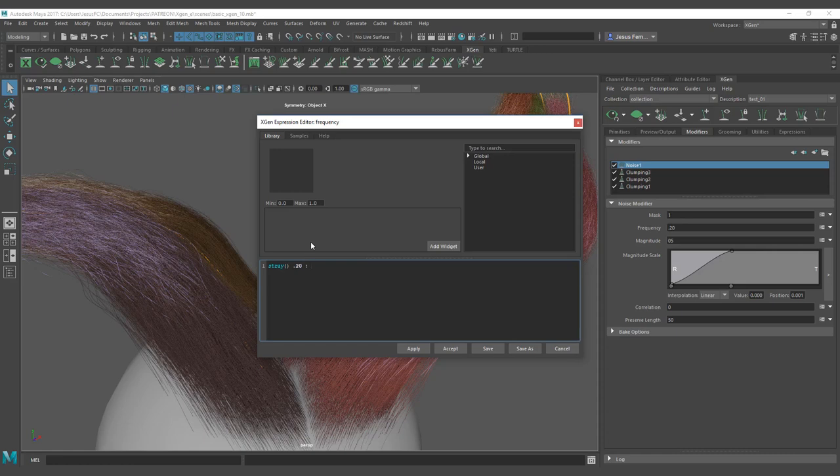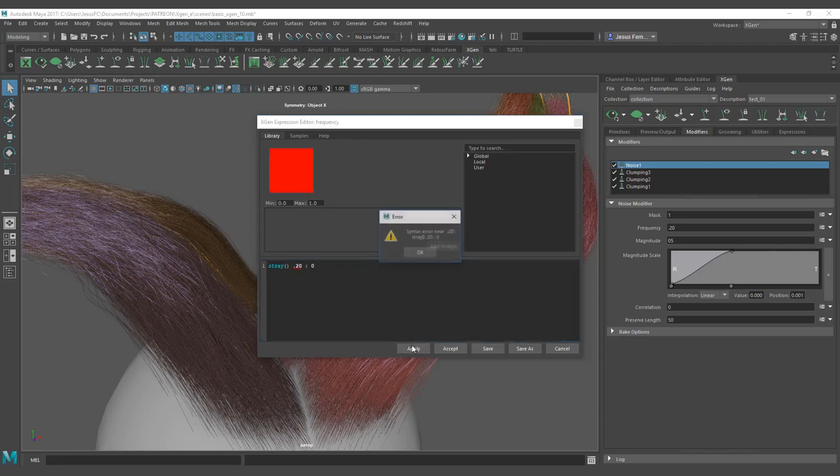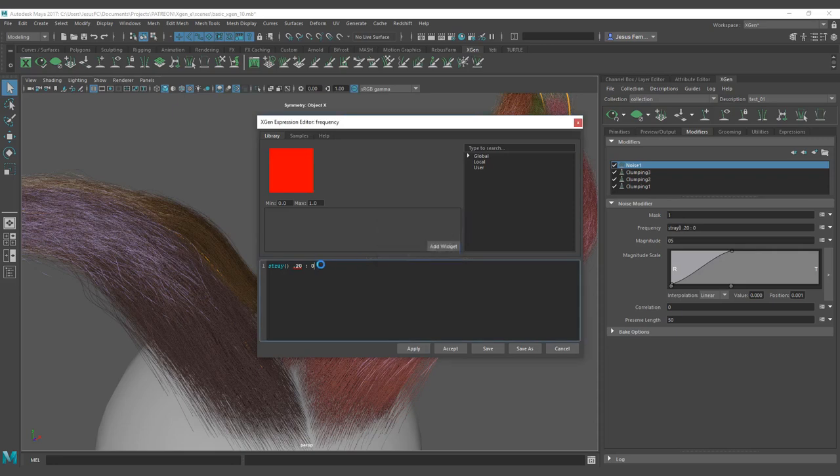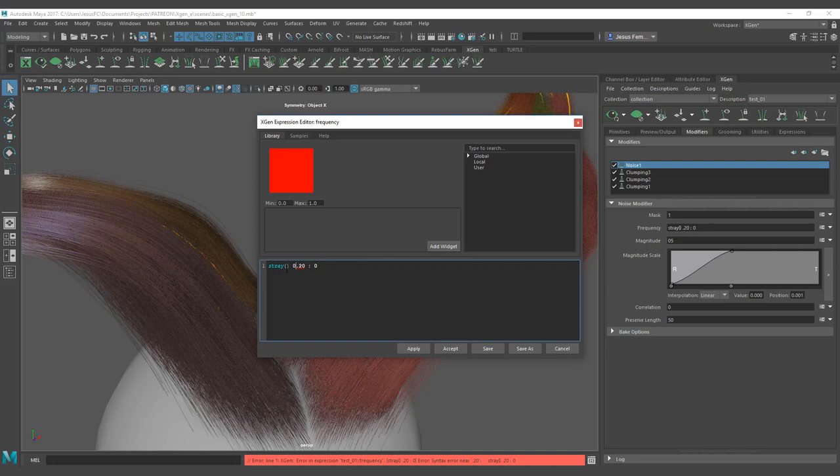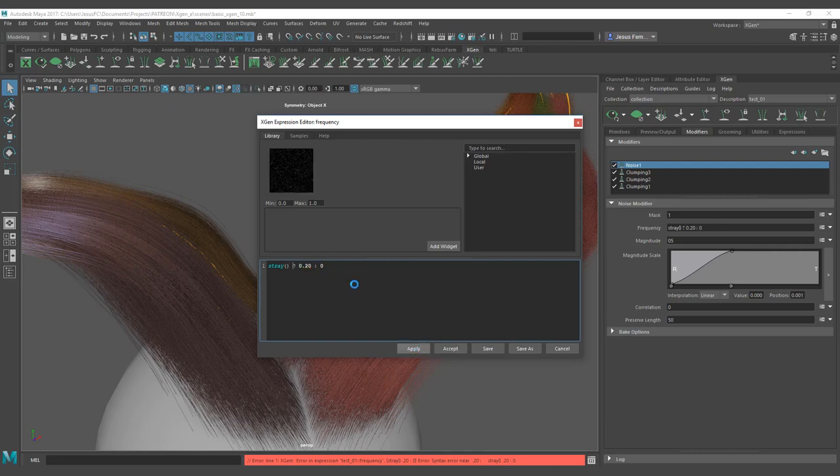So I want a zero frequency just to see the difference and hit apply. Why I have an error? Let's see. Oh, I forgot to add my sign. You need to add this sign to tell the actual stray command or expression that this is how it works. So this one is going to define one by one. Hit apply and now you can see the actual noise here and after that some hairs are affected.